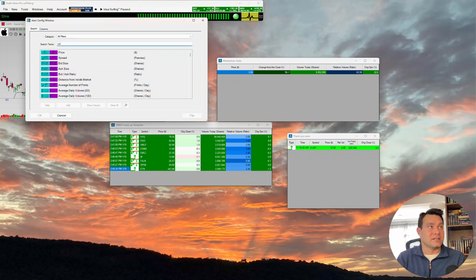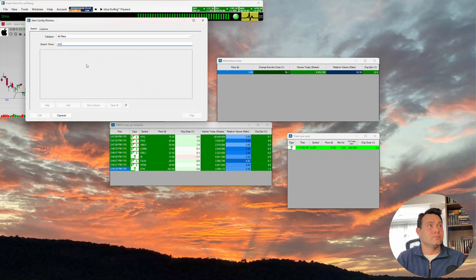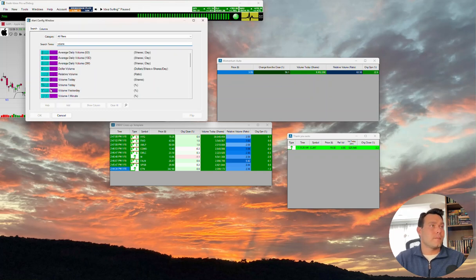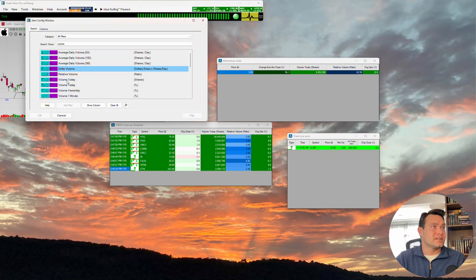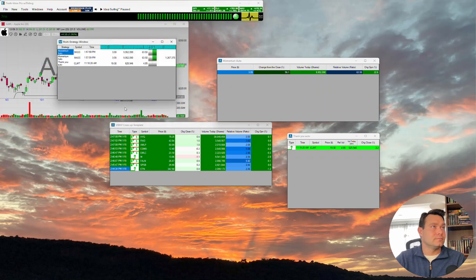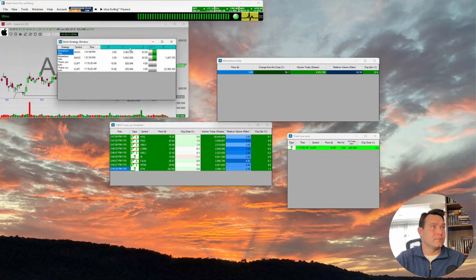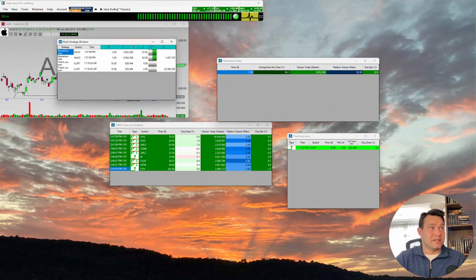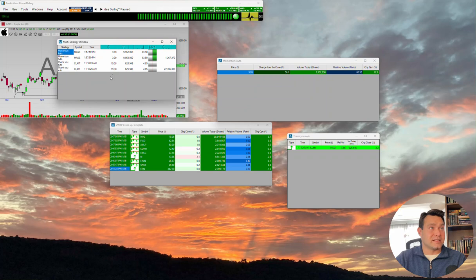For example, if we wanted to add some kind of volume, let me go ahead and select it, show column, and there we go. So you may want to change this from these symbols here to text headers.